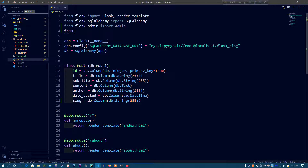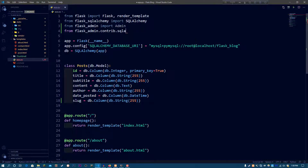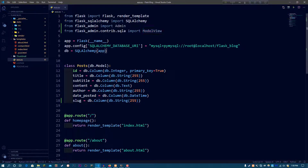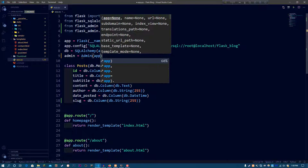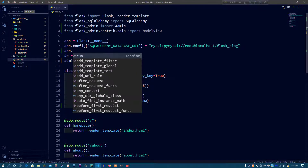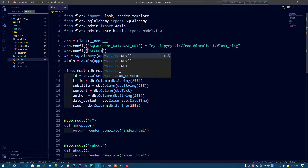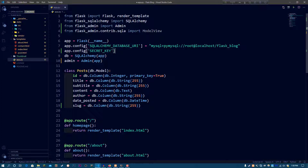Now do 'from flask_admin.contrib.sqla import ModelView' — since we're using SQLAlchemy, sqla stands for SQL Alchemy. This ModelView is basically going to be for viewing all of the data in our table. Now we need to make an admin object: admin = Admin(app). We also need to add a secret key because without one, you cannot use sessions or put data in the database. So we set app.config['SECRET_KEY'] to anything you want — like 'my secret key'. Use whatever you want.